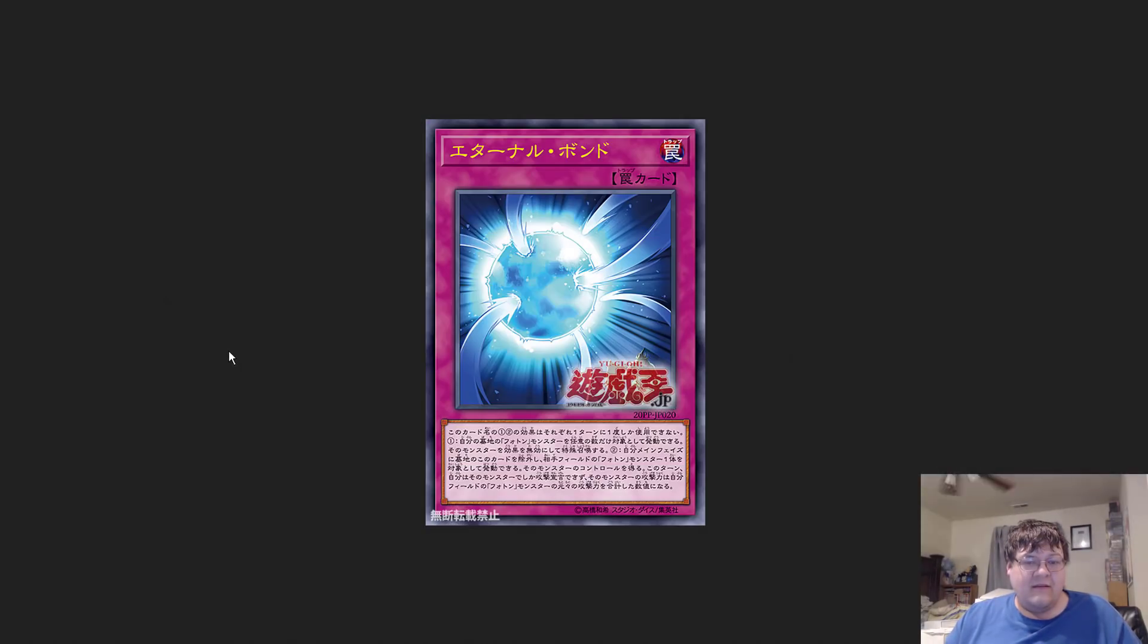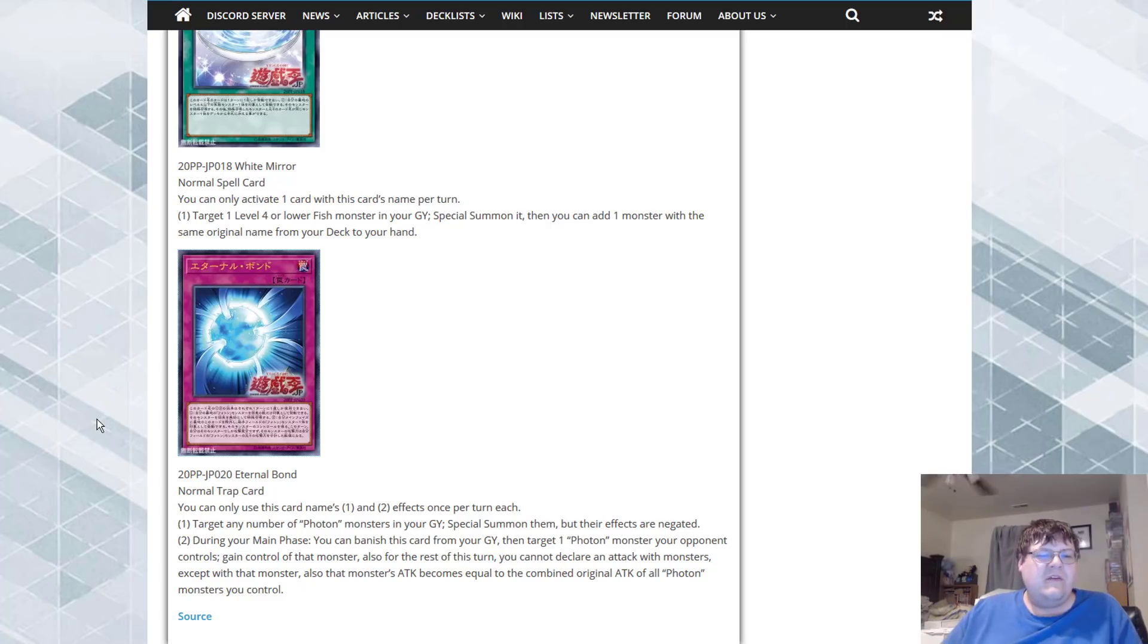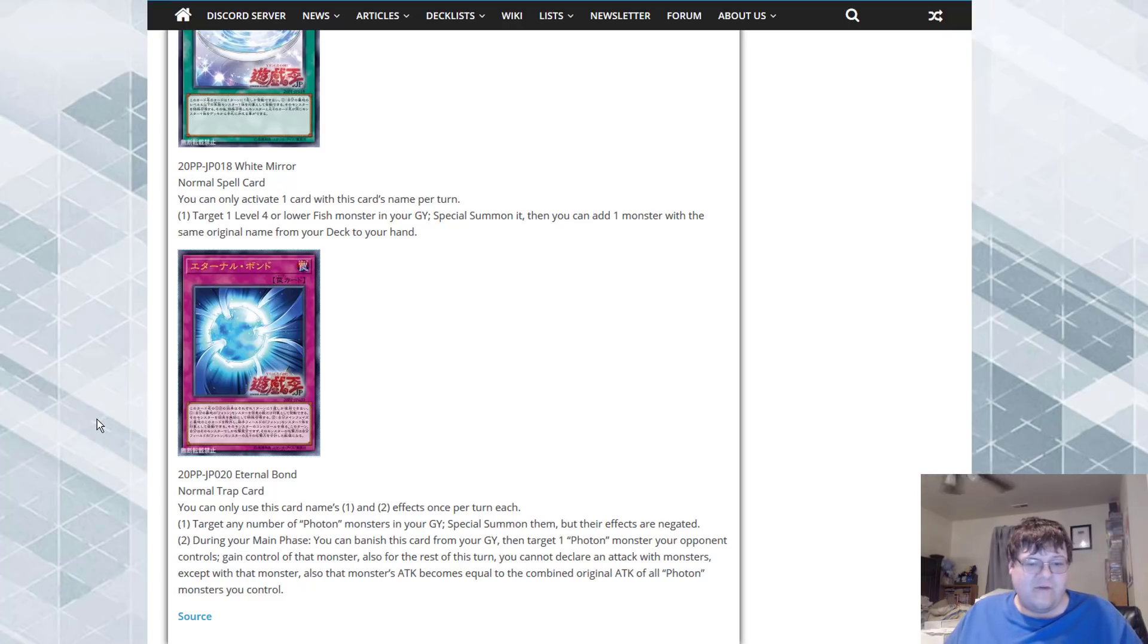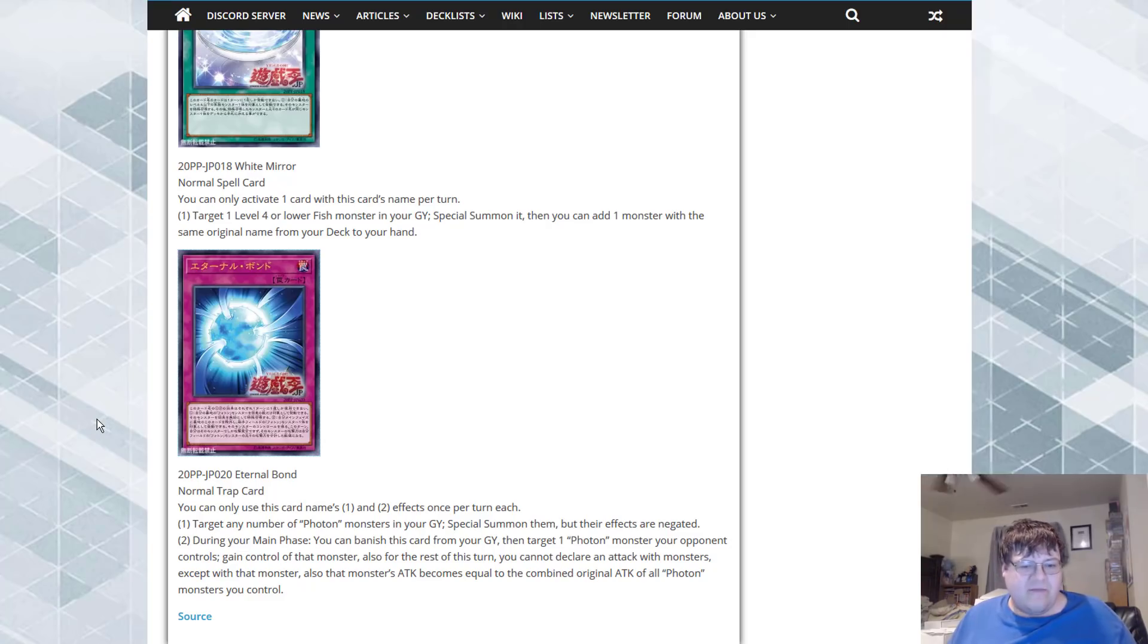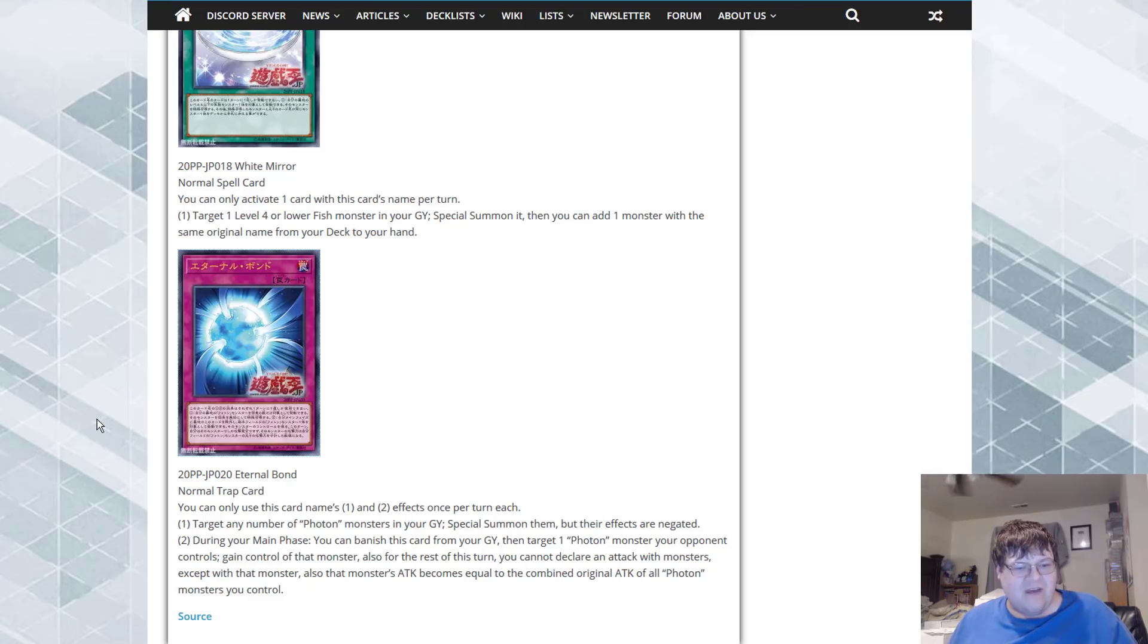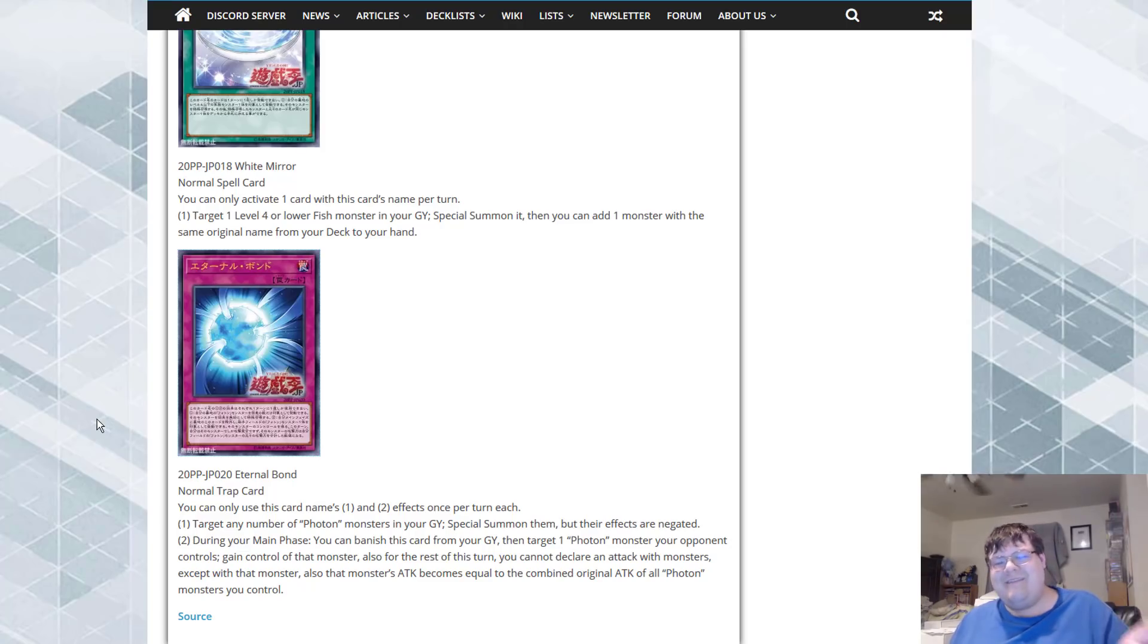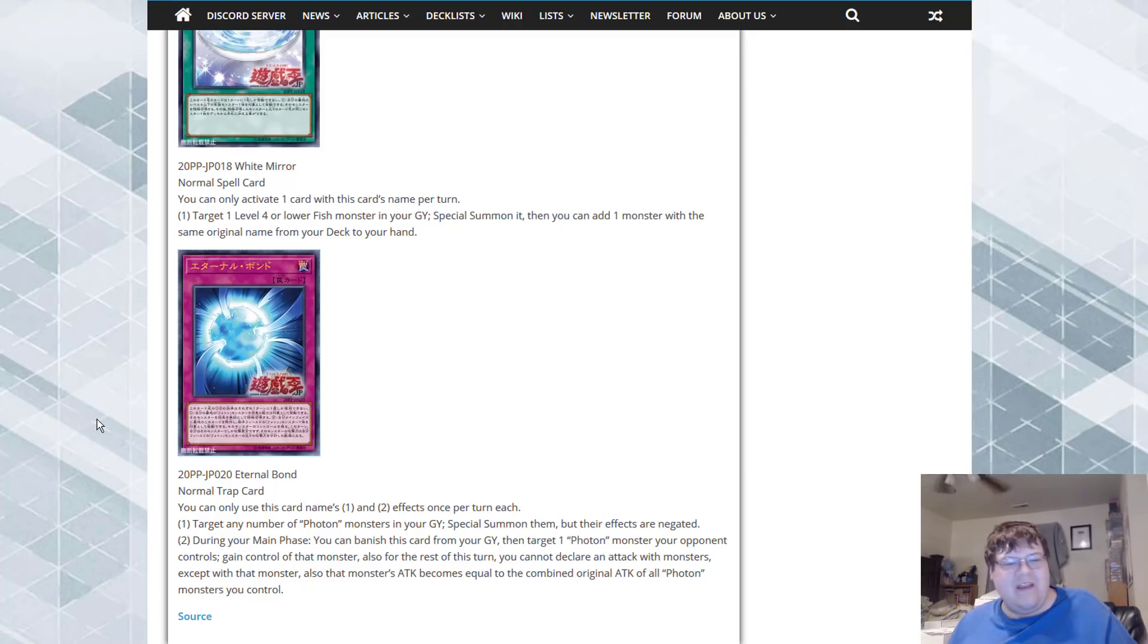Eternal Bond. Is that a literally sperm going into the egg? Because that's what that looks like. You can only use this card's first and second effects once per turn each and it's a normal trap card. Target any number of Photon monsters in your graveyard, special summon them but their effects are negated. Do we really just need to give Photons this? Because this is broken. During the main phase banish this card from your graveyard then target one Photon monster your opponent controls, gain control of that monster. Also for the rest of this turn you cannot declare an attack with monsters except with that monster. Also that monster's attack becomes equal to the combined attack of all Photon monsters you control.